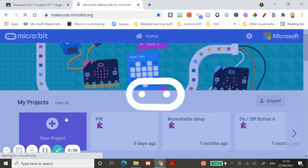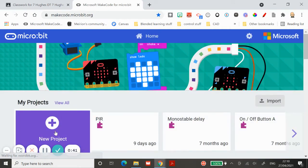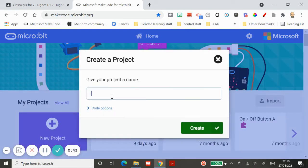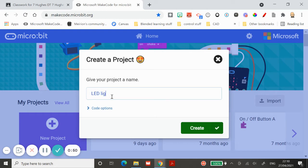You'll be able to start a new project. Give your project a name. Let's call it LED light program one. Click create and you will have a programming space.